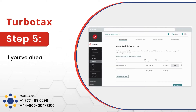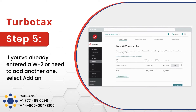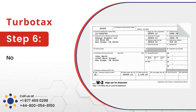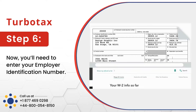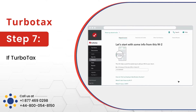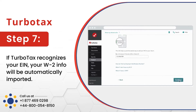If you've already entered a W-2 or need to add another one, select Add Another W-2. Now you'll need to enter your employer identification number. If TurboTax recognizes your EIN, your W-2 info will be automatically imported.